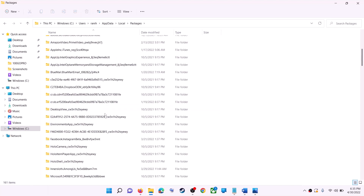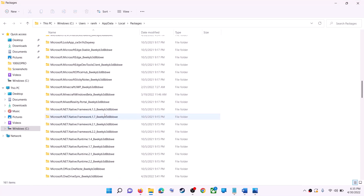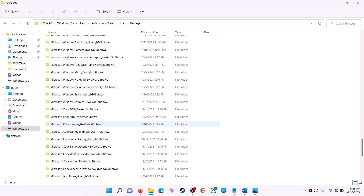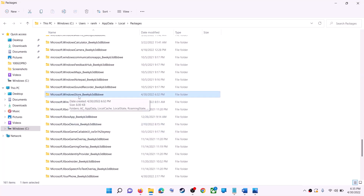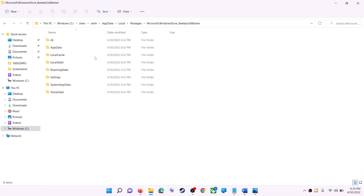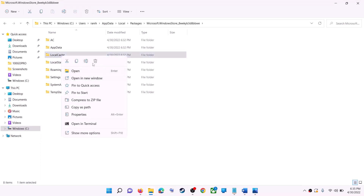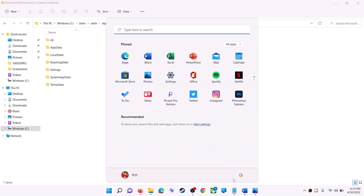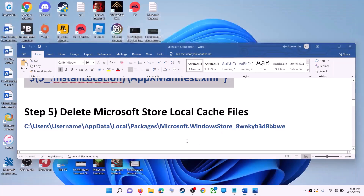Find the Packages folder and open it. Scroll down and find the folder named 'Microsoft.WindowsStore_' followed by some alphanumeric characters. Open that folder — here you can see the LocalCache folder. Right-click on it and click Delete. Once deleted, restart your computer, then use Microsoft Store or the Xbox app.